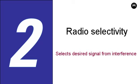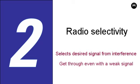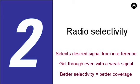Better selectivity means the command center can get through to a user in a weak signal area, even if there's strong interference from an adjacent channel. Better selectivity means better coverage.